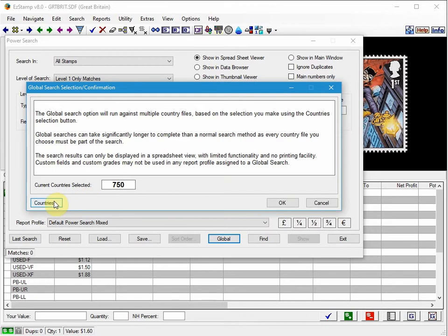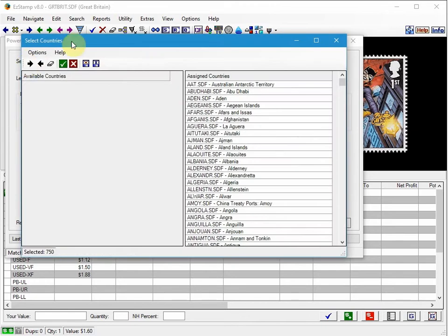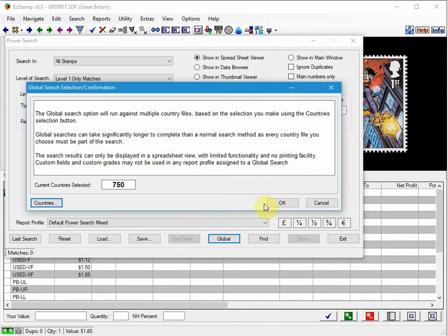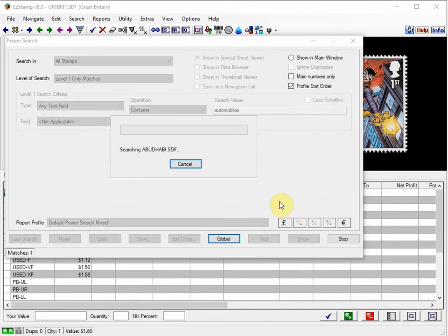I'm going to select the countries. I've already pre-selected all of them. You can restrict it, but for a global search you want to include all the databases. And then just click OK, and this will begin the search.